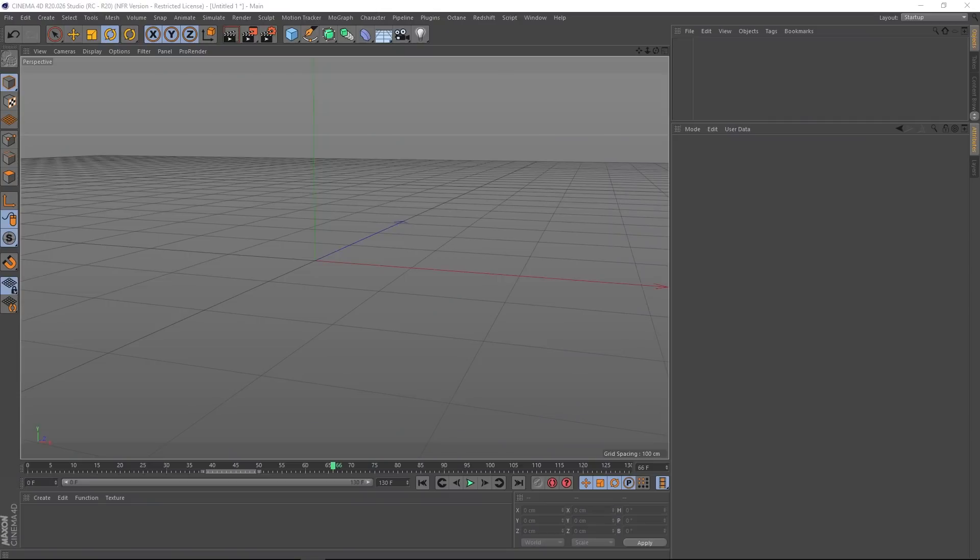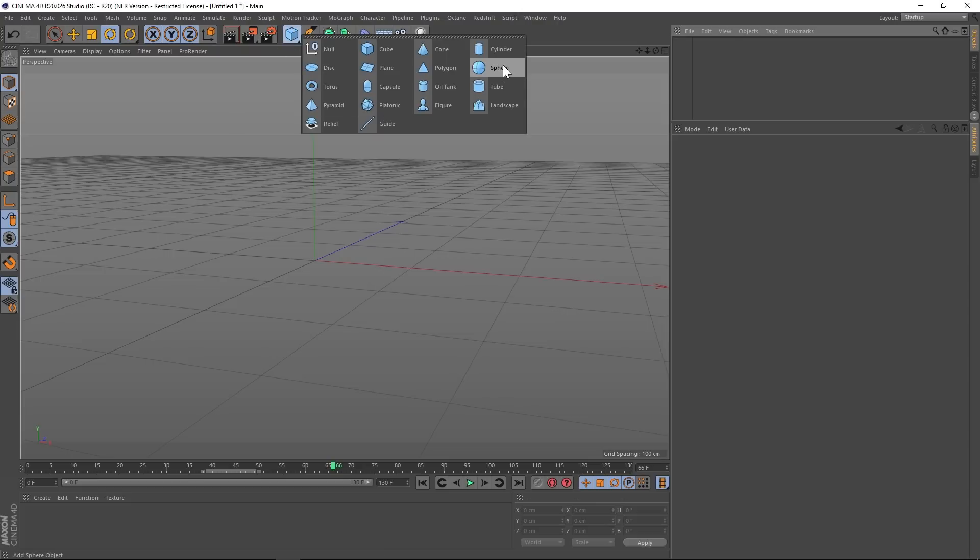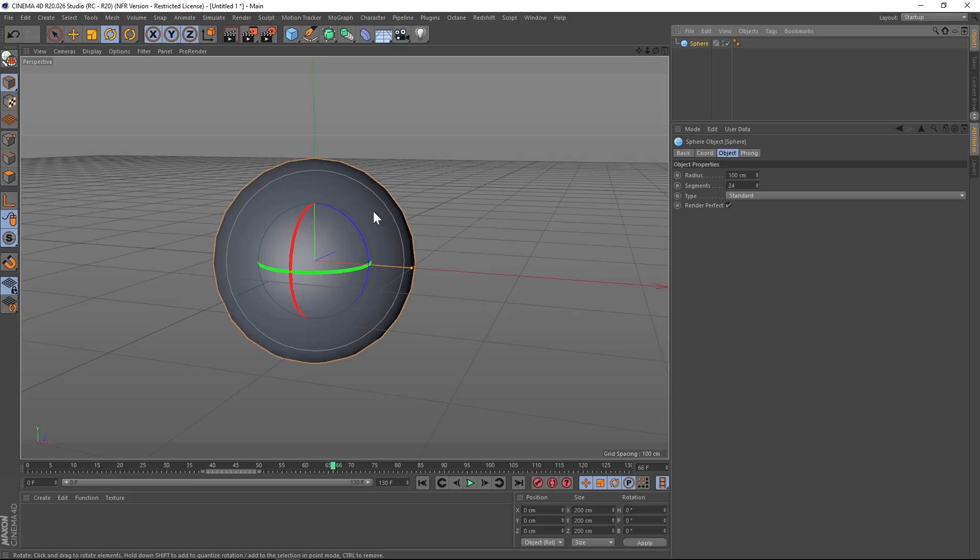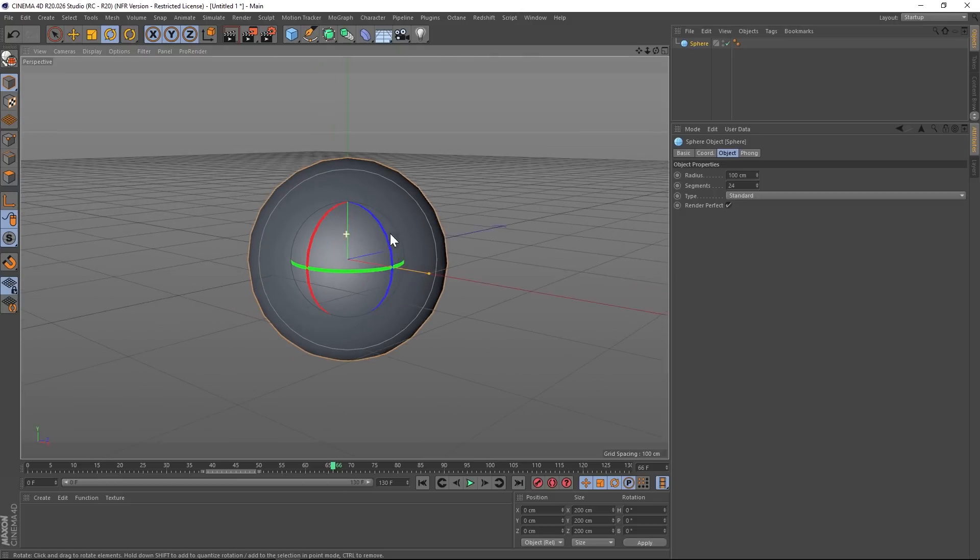Today we're going to be doing a kind of a blobby organic reveal. You can do this for text or logo or whatever. And we're going to be using R20 just so that you know. So let's jump in and we're going to be using primitives just to keep things snappy.